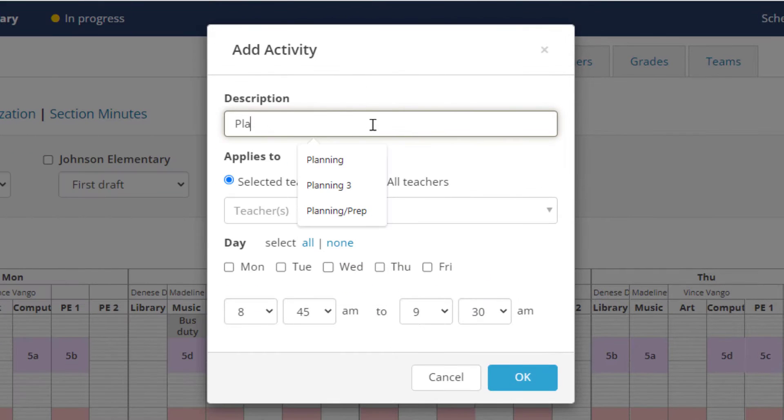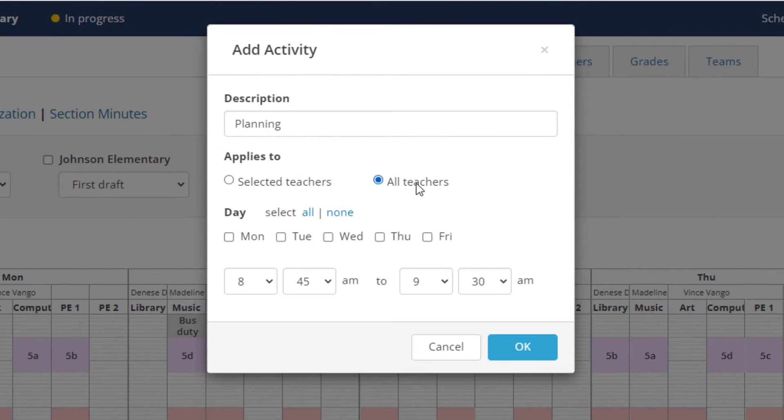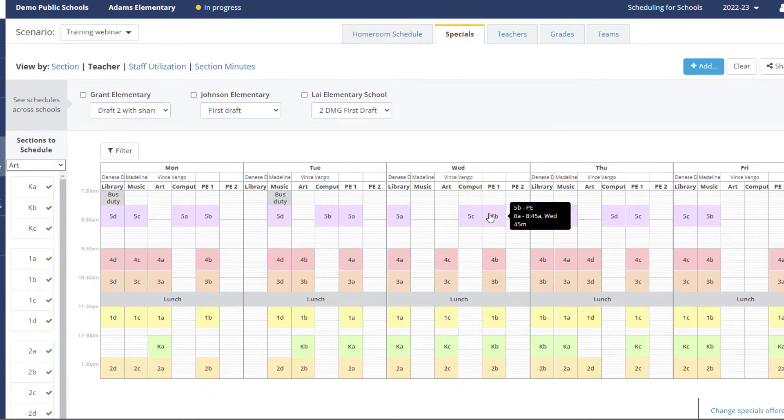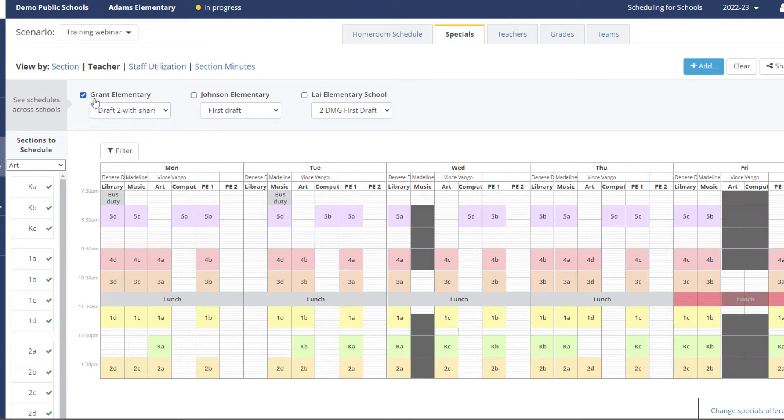Add activities such as planning or school duties and see staff schedules across multiple schools.